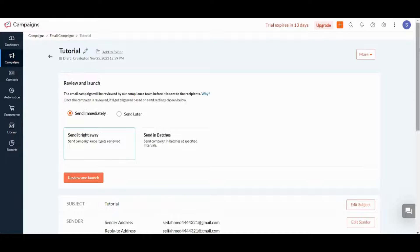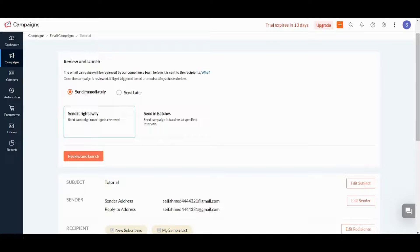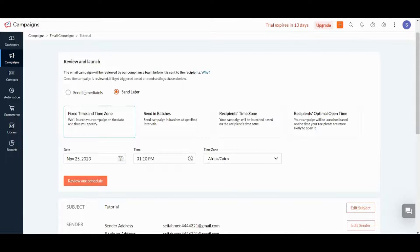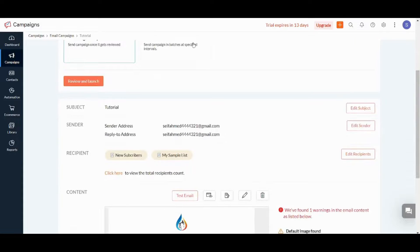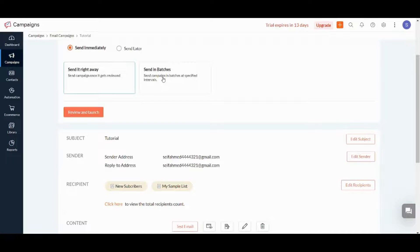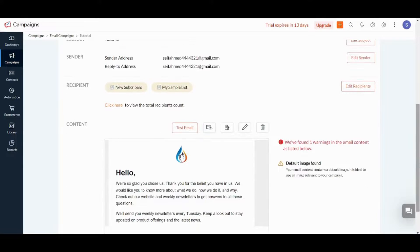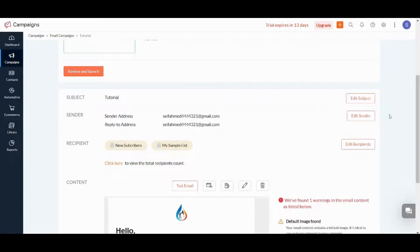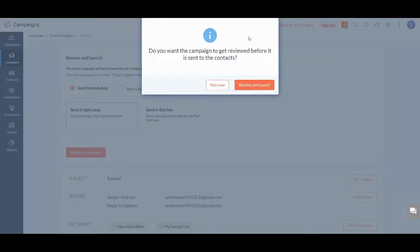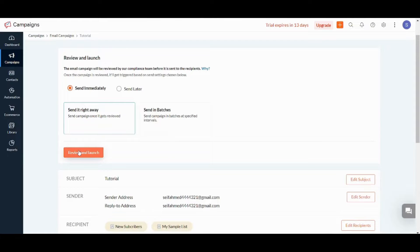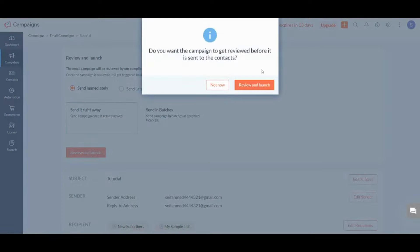After editing your content, you can send it immediately or send it later. If you want to send it later, you can decide the time. For Send Immediately, you can send it right now or send it in batches. After reviewing all the data, you can press Review and Launch to send it.